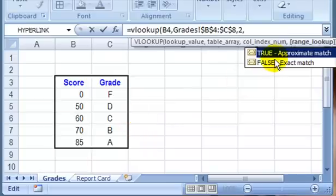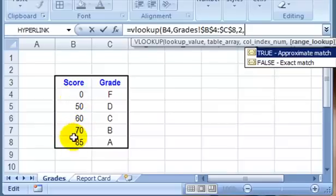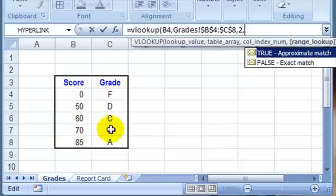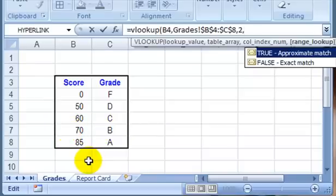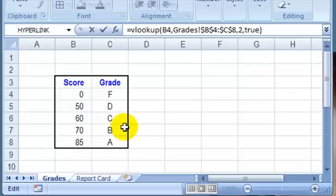And we're not looking for an exact match. Our grade of 77 isn't in here, but 70 is approximate. So if we're 77, we'd like it to stop at 70 and show us that that grade gets a B. So we'll type TRUE here, and a round bracket to close, and press Enter.